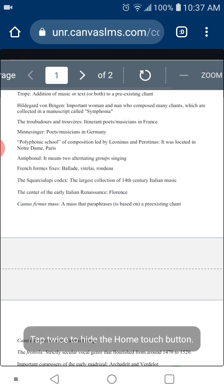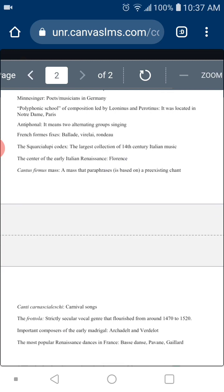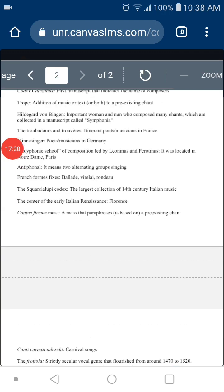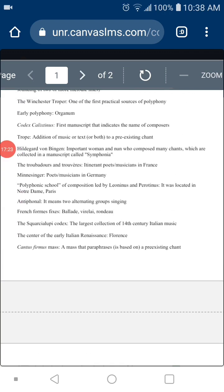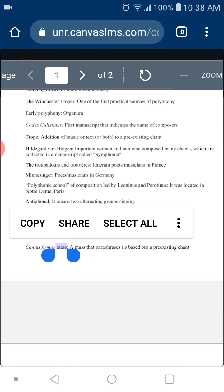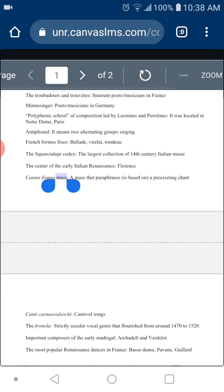What's a Cantus firmus mass? A Cantus firmus mass is a mass that paraphrases a pre-existing chant. In other words, you have a religious chant and you add voices on top of it, making it polyphonic. This is called a Cantus firmus mass — a mass based on, or that paraphrases, a chant.